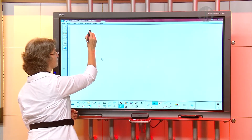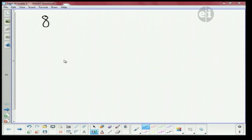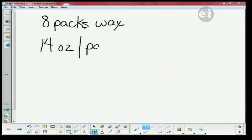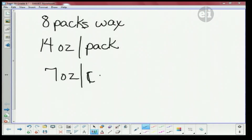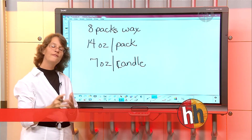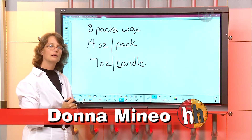Jasmine has eight packs of wax to make candles. Each pack contains 14 ounces of wax. Jasmine uses seven ounces of wax to make one candle. And what do we have to do with all of this? What are we finding?